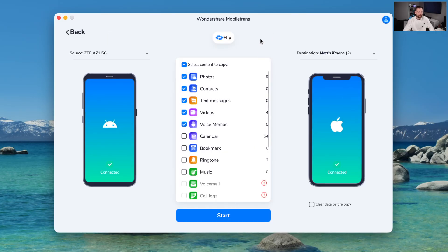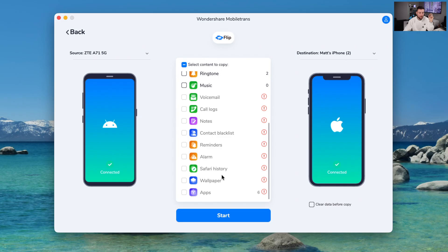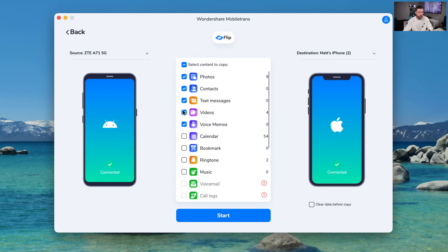So as you guys can see in this section, where we can transfer from phone to phone, this is the best. When you get a new phone, you plug it in here alongside your old existing phone, it will load its data, and then you can choose what you want to transfer. We've got photos, contacts, text messages, videos, voice memos, all the way down to apps and wallpaper — which is really, really cool. I'm going to choose to transfer some photos. Let's click start, and it's going to go straight on to my iPhone without wiping it at all.